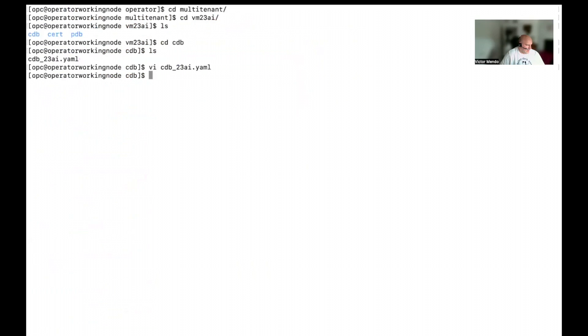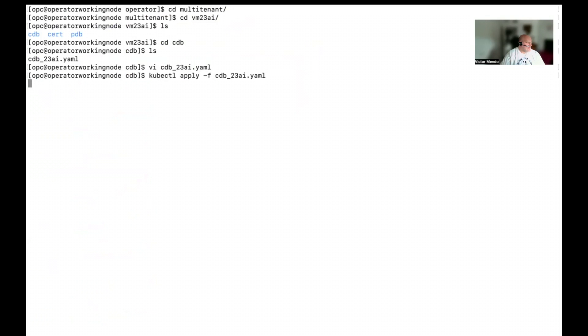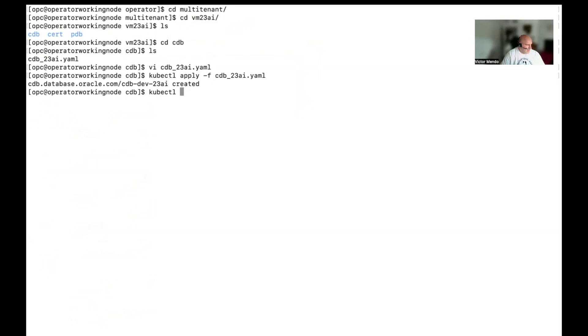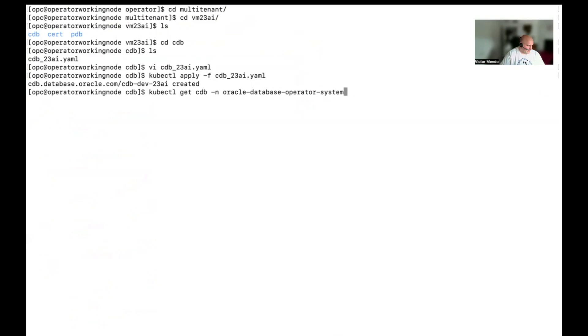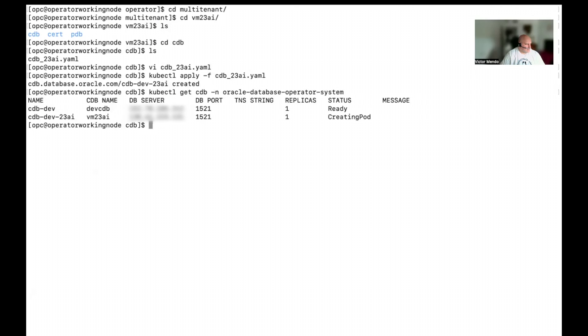So, I think that we are ready to create the binding with the existing database. Let's kubectl apply from file and I will use this descriptor. Okay, it is applying. It has been created. What should I have here? Let me check kubectl get cdbs from the Oracle database operator system. This is one that I already have previously and now it is provisioning my new cdb that is still creating the pod.